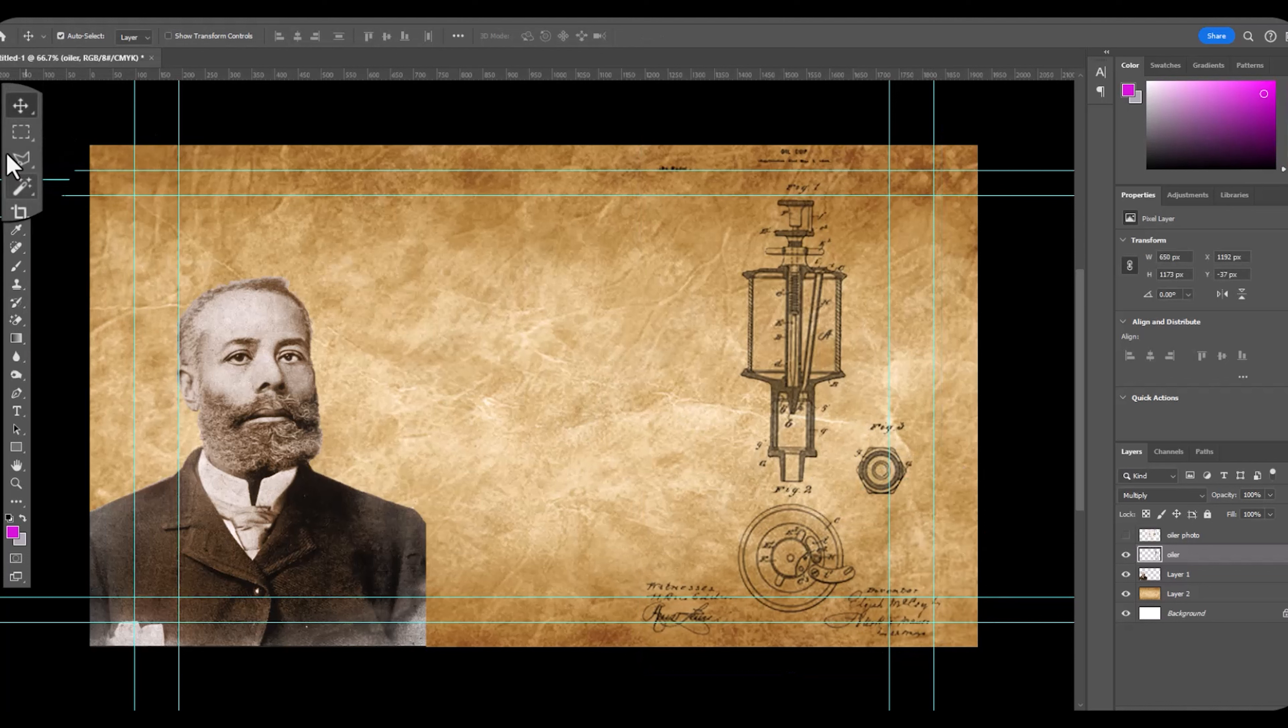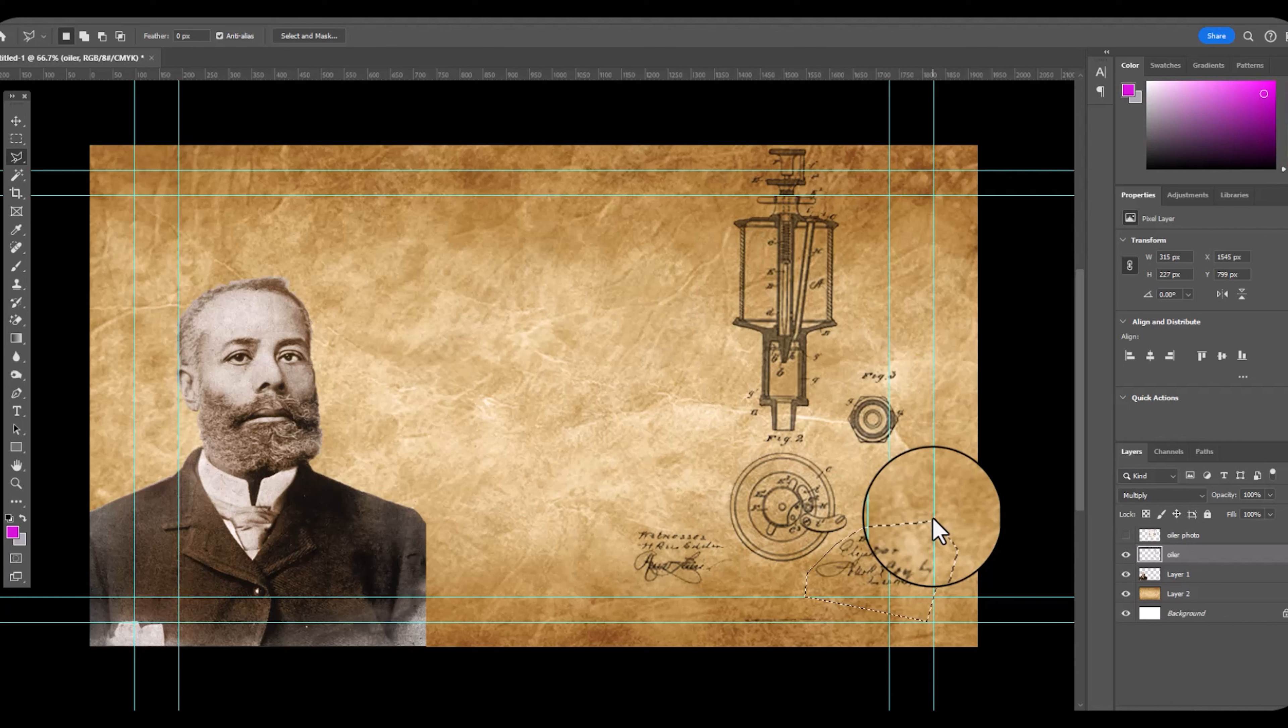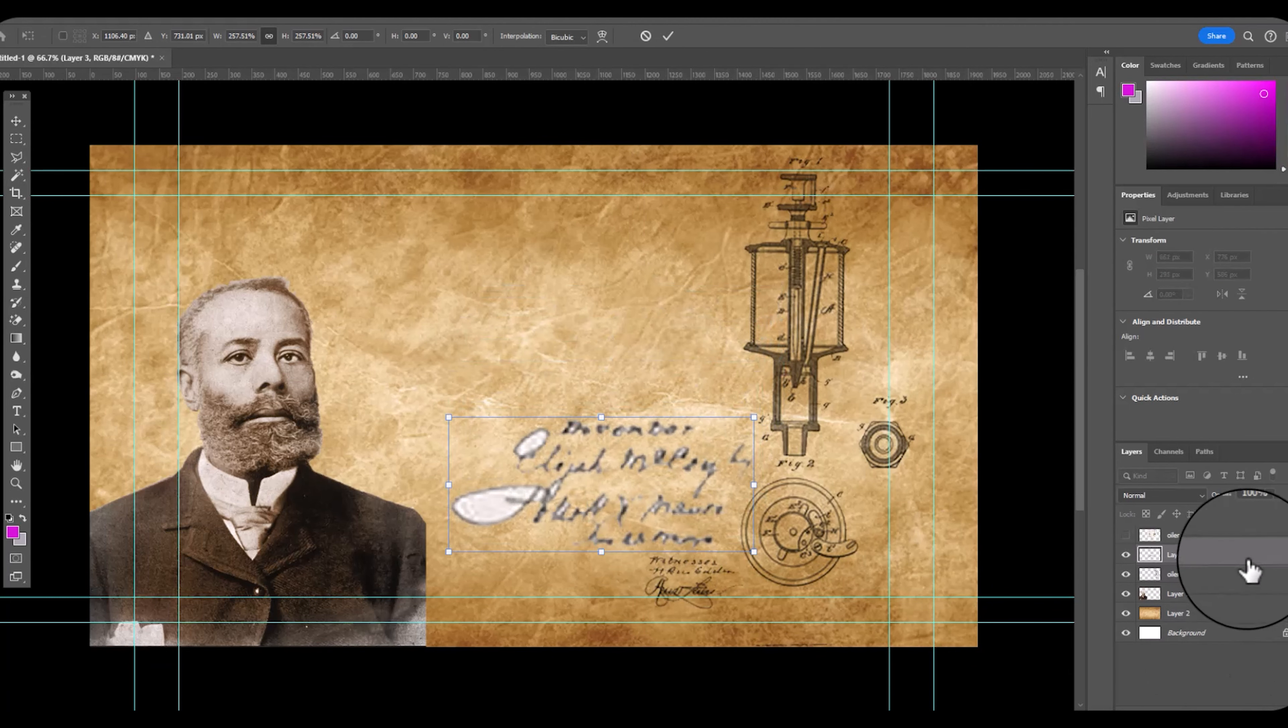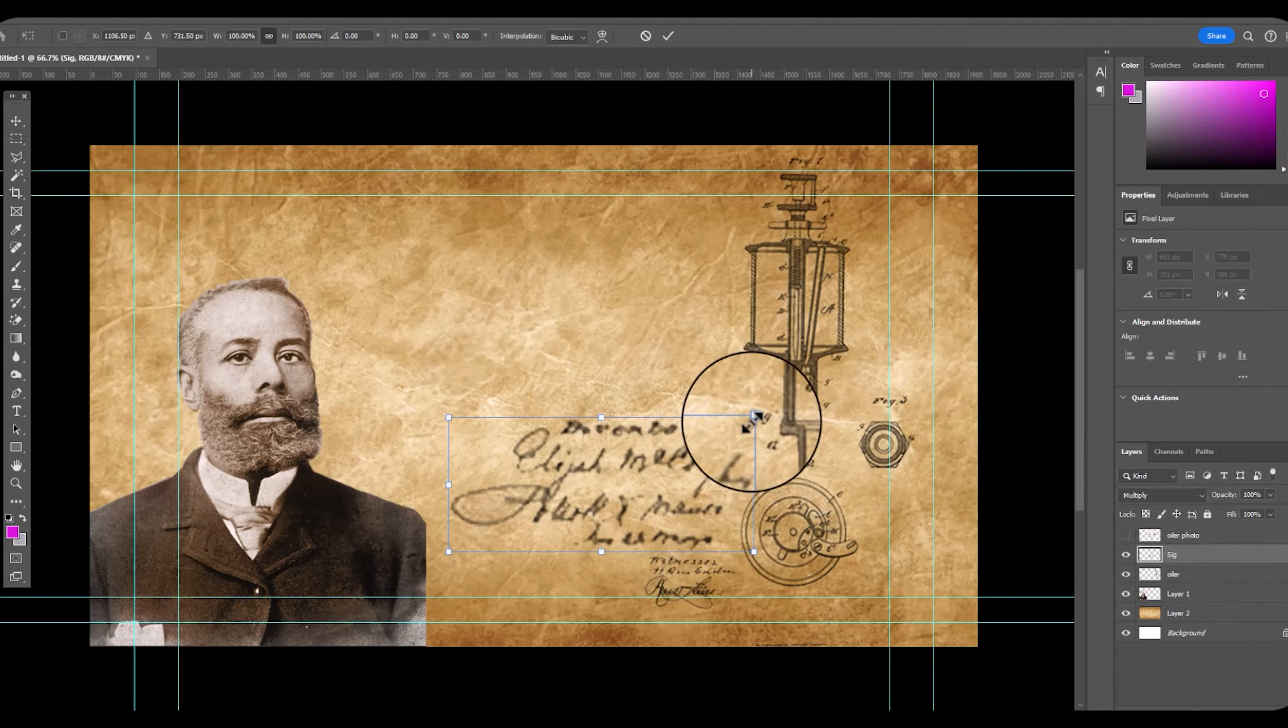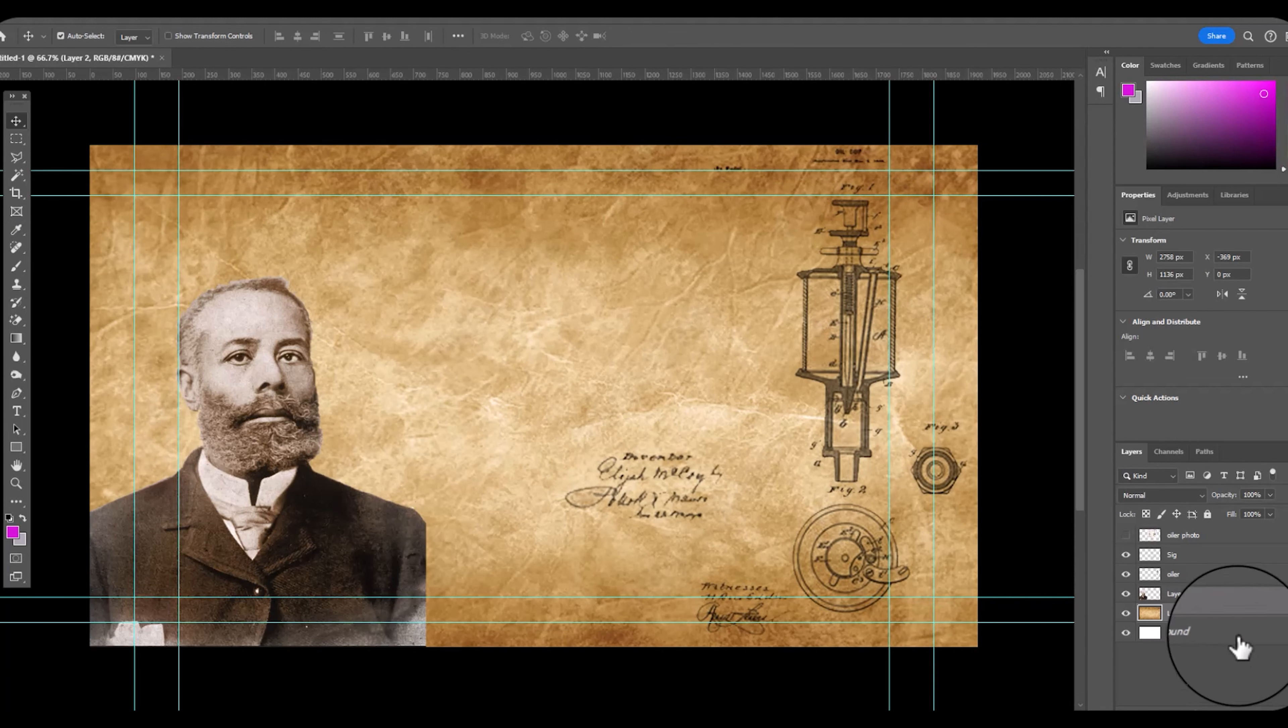We're going to add pull quotes, do a clipping mask of his name. I really want to highlight the great engineer. His signature is on this patent. I'm going to flip it and move it.